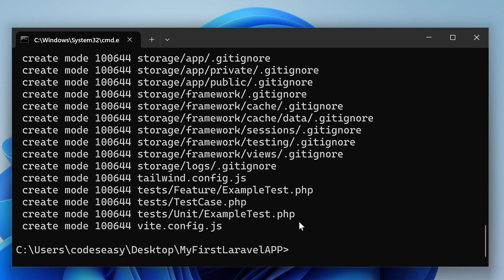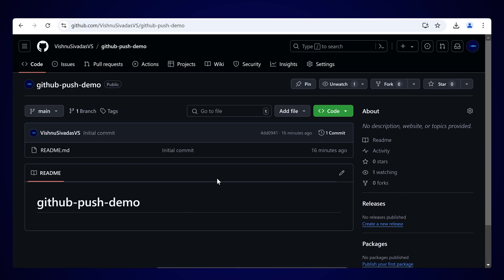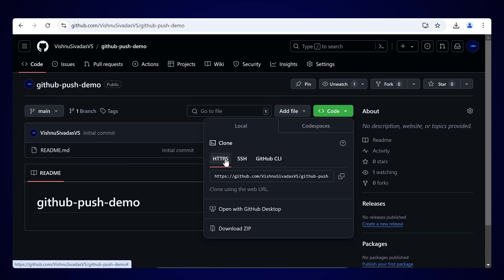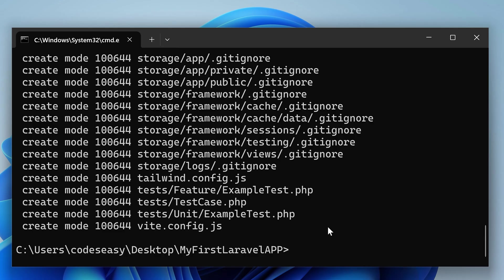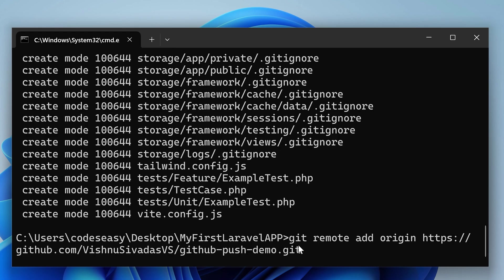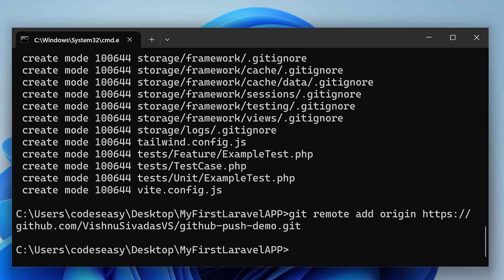Before pushing, we have to specify the origin. Open your GitHub repository that you just created, click on Code, and you will get an HTTPS URL. Copy that URL. Then open the terminal and type: git remote add origin followed by the URL. Hit Enter.